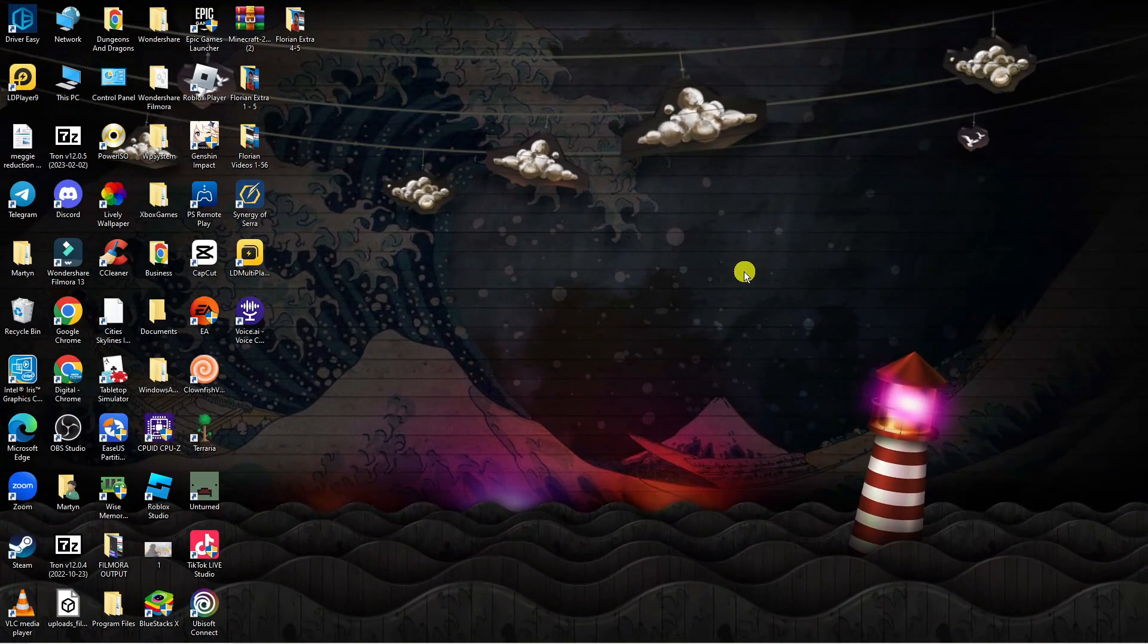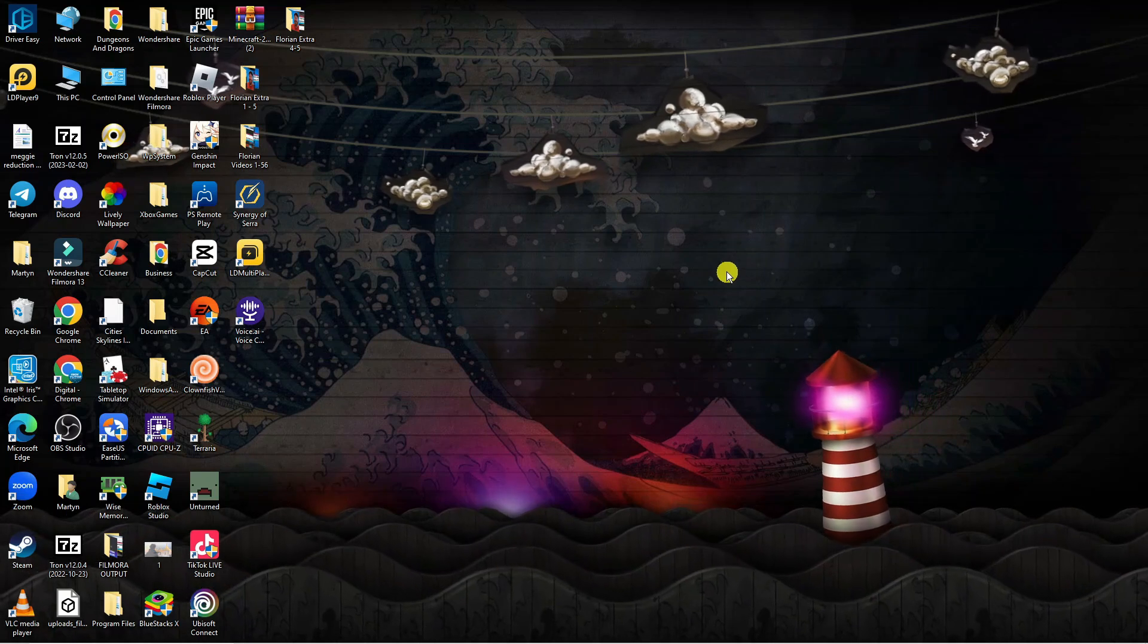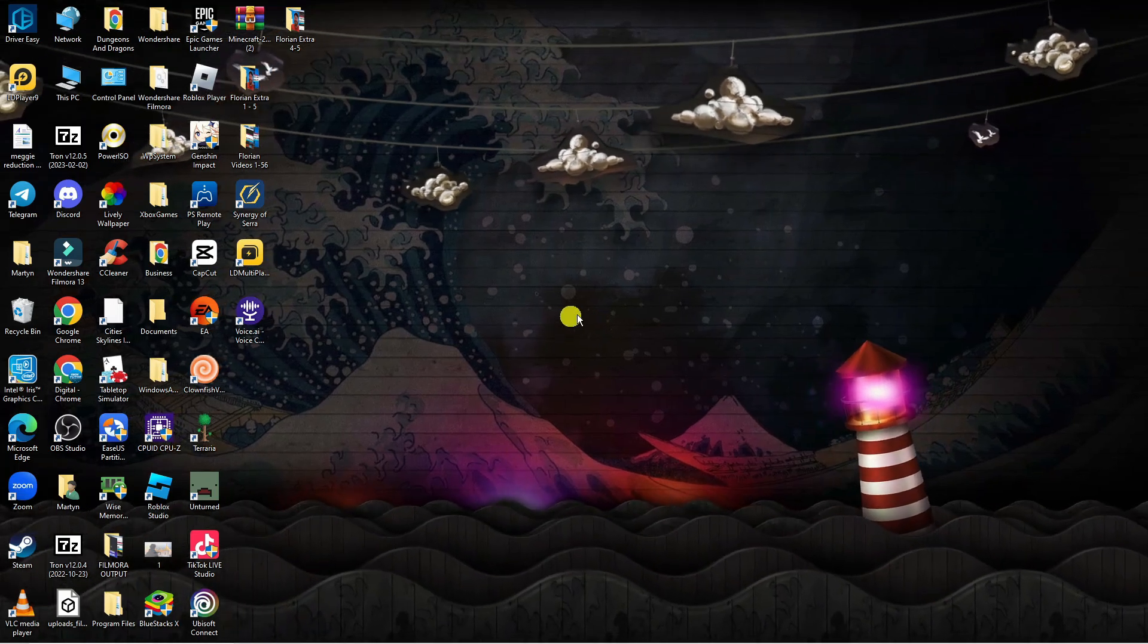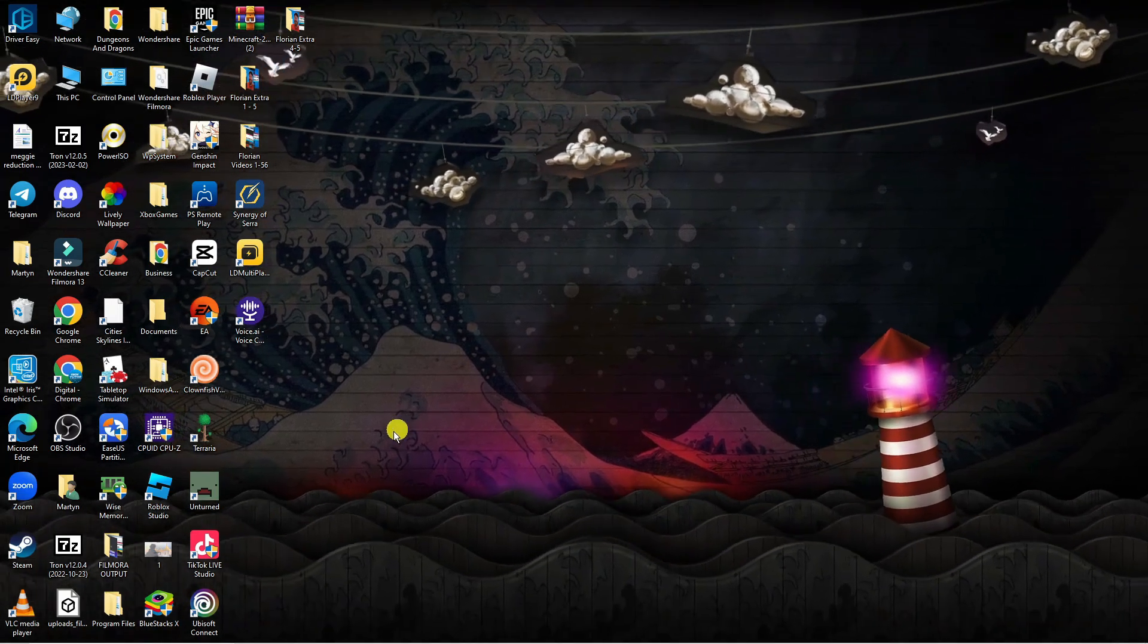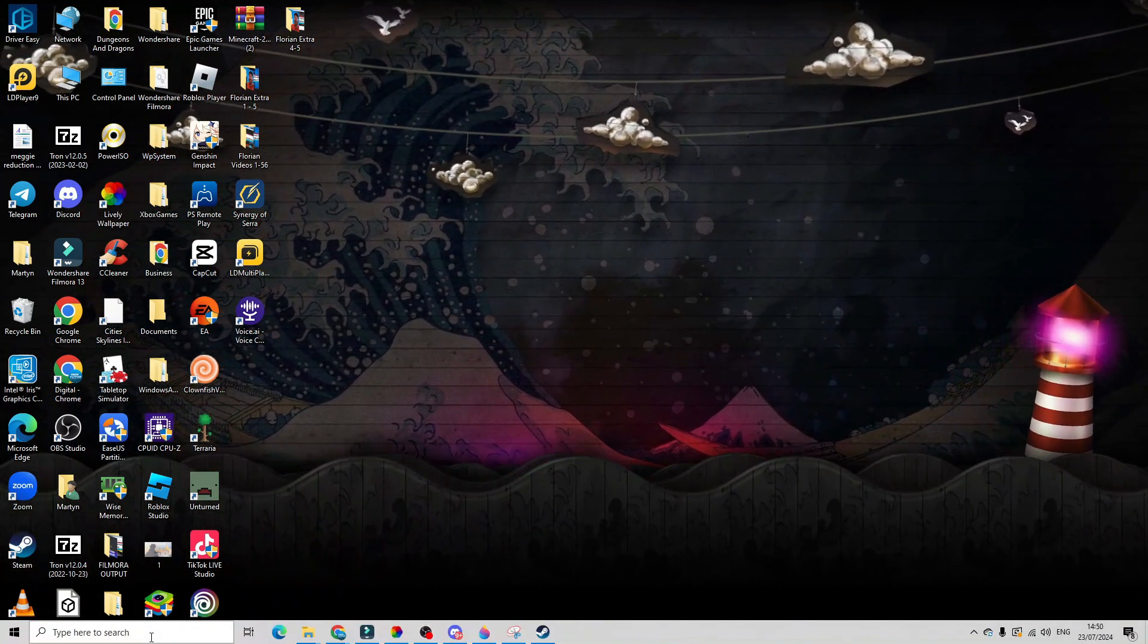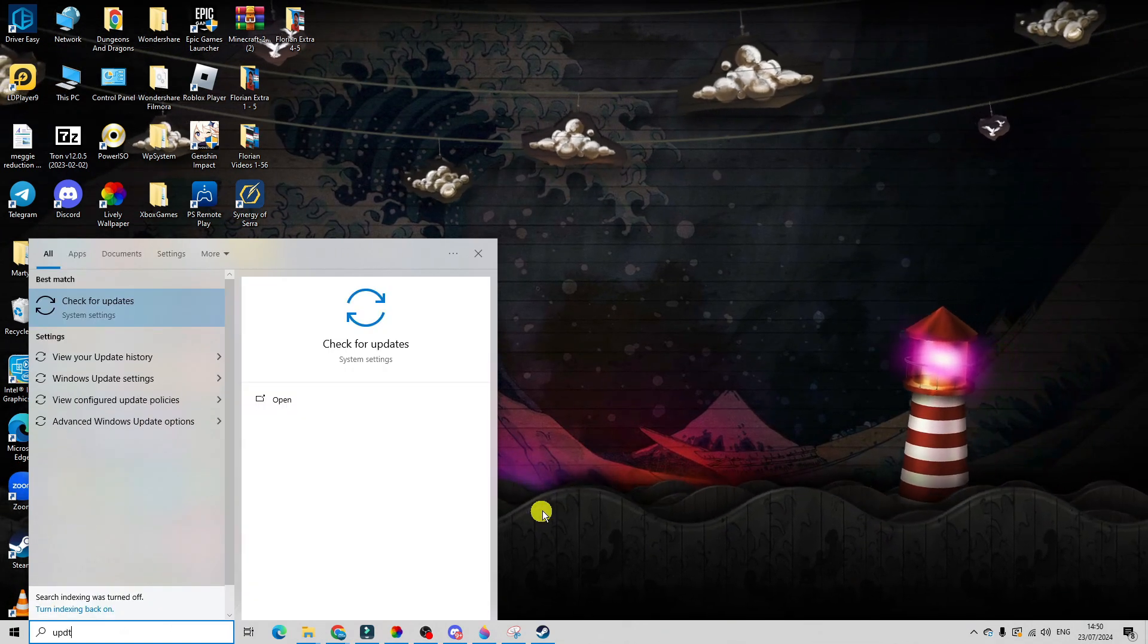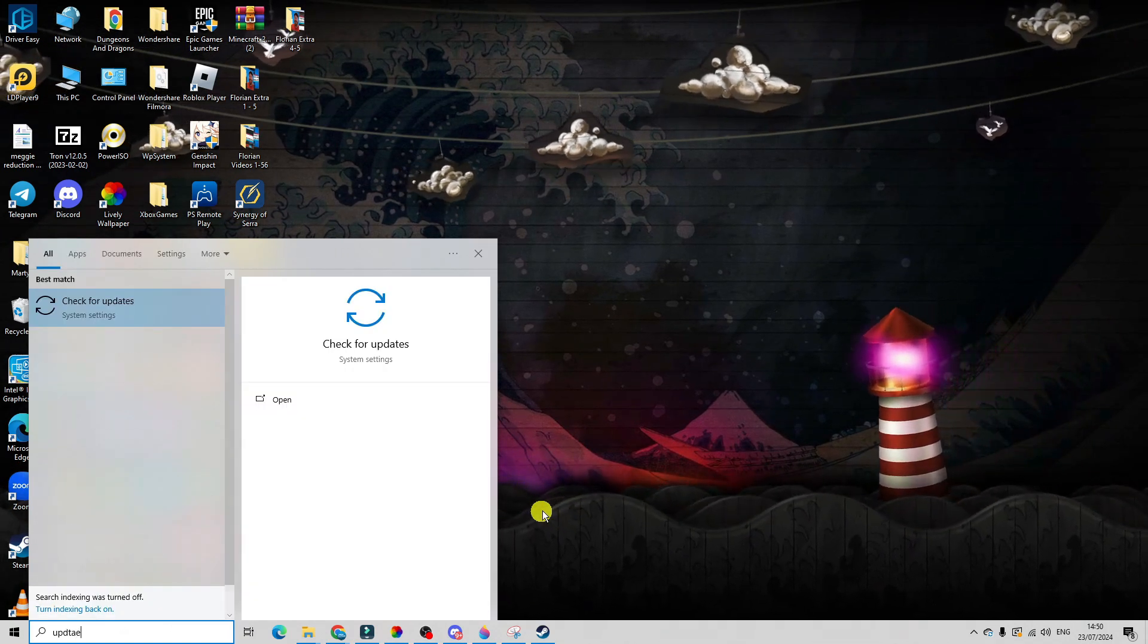A final fix I would recommend is checking for any updates for Windows. To do this from your desktop, come down to the bottom left hand corner to your search box and just type update.